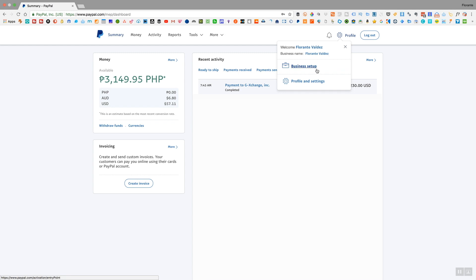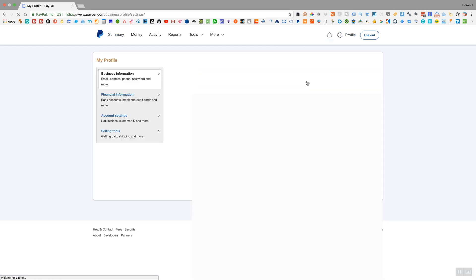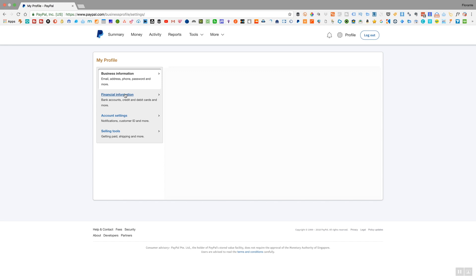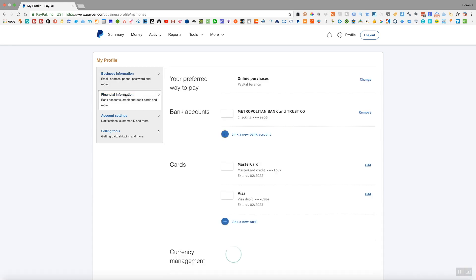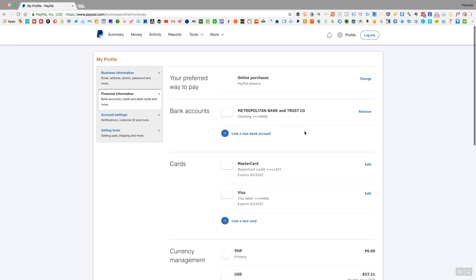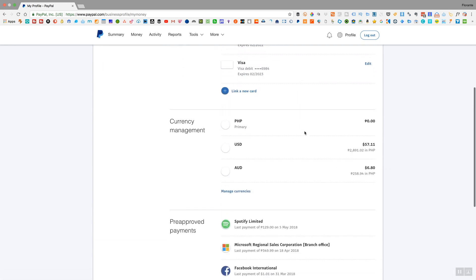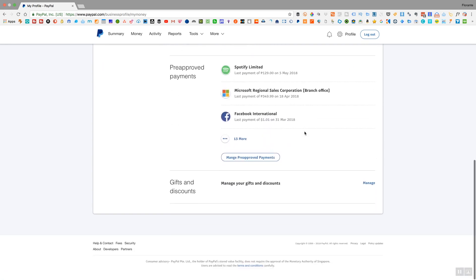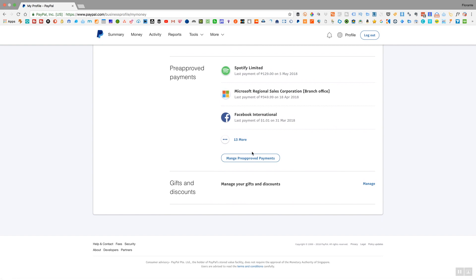Once you're on the profile settings window, click on financial information and then scroll down to the bottom of the page. You will see manage pre-approved payments - yes, what you're seeing there is correct, that's a typo from PayPal - but that's where you need to go. Click on manage pre-approved payments.